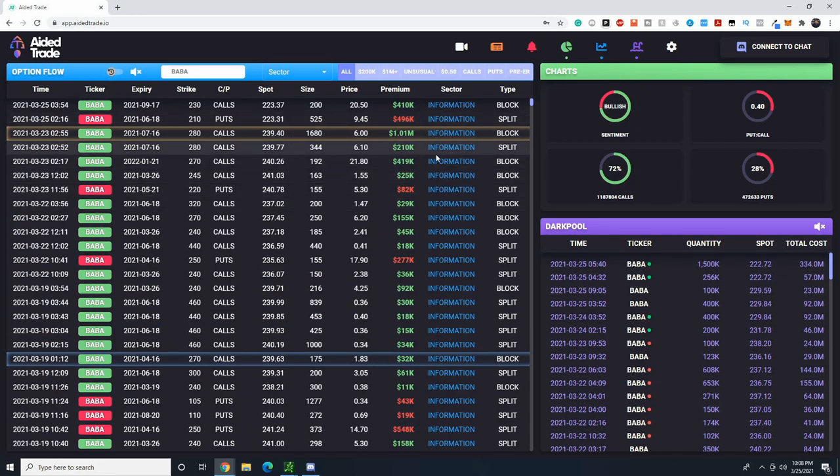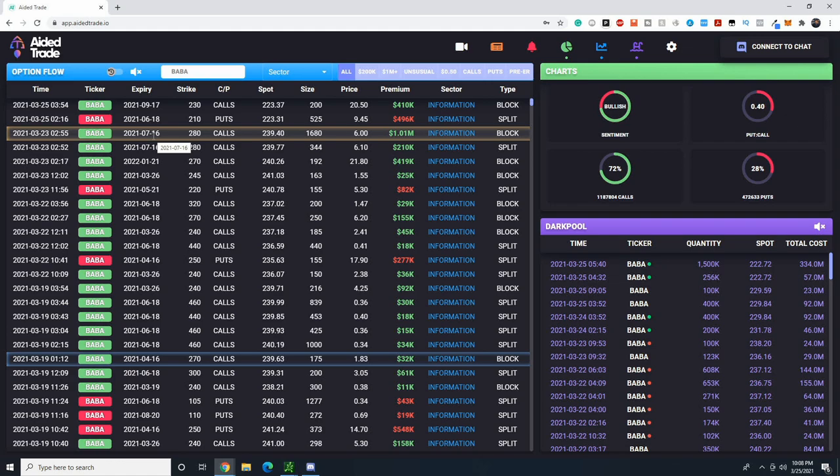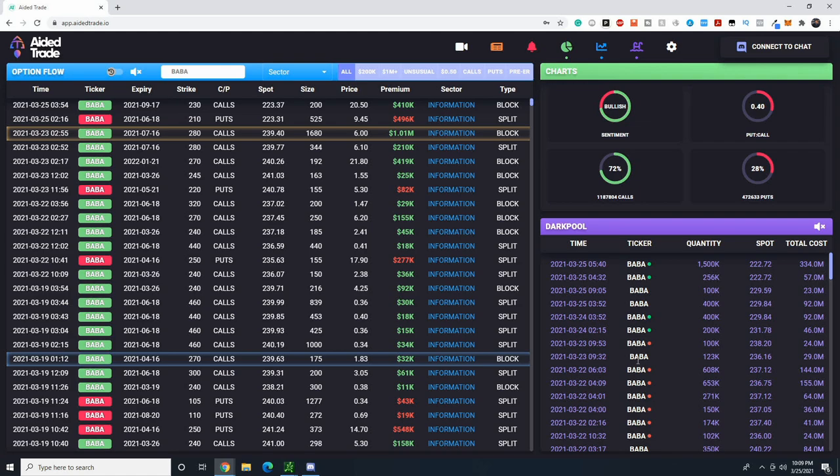You could see, hey, somebody also put a million dollars in BABA $280 calls that expire in three months from now, about three and a half months from now. So you can use this data along with the fact that maybe you already have an intuition to buy Alibaba to try to figure out what large players are doing and then track their trades. That's the idea behind dark pool orders.